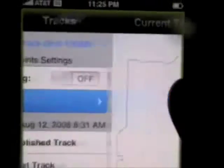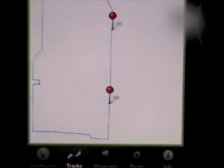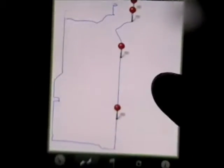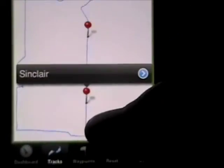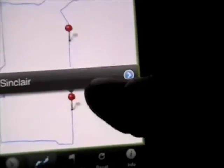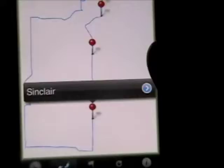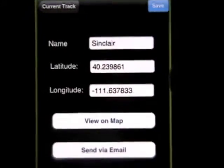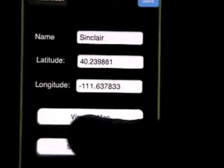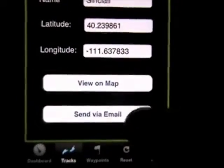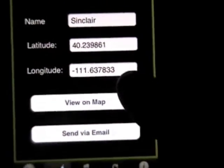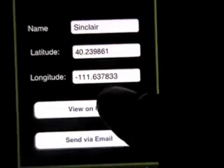If we go to quick view, you see it shows us a map of the track of where we've gone. It also shows us our waypoints. If you click on an individual waypoint, it will show you it. Waypoints are just bookmarks of places that you've been. If you view on map, it will launch in the regular Maps application.